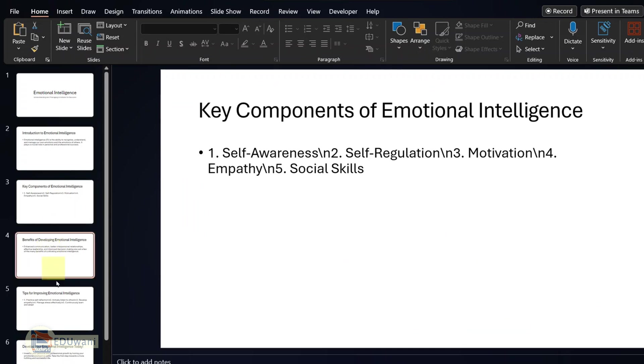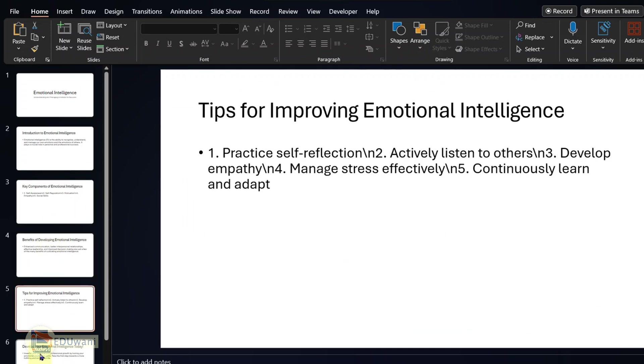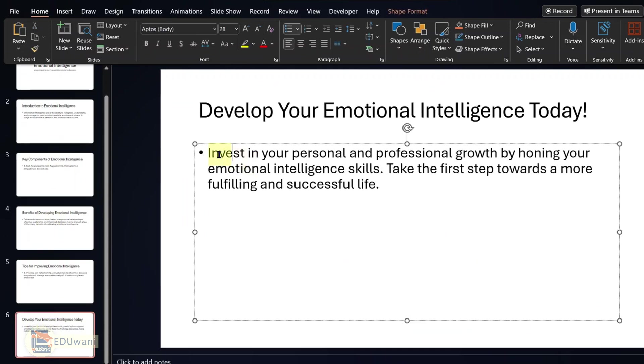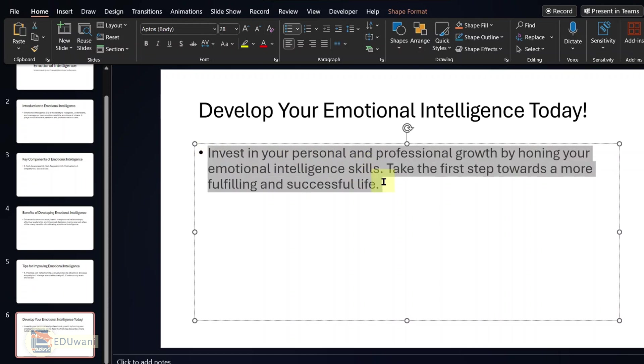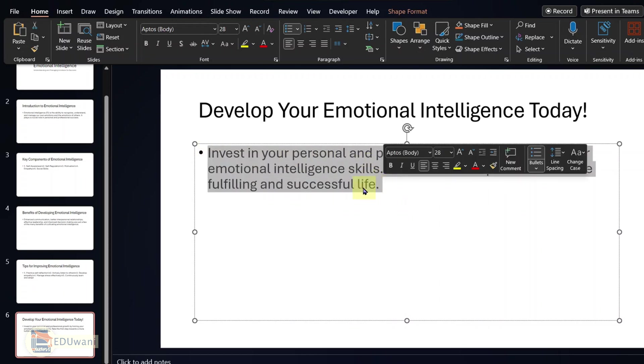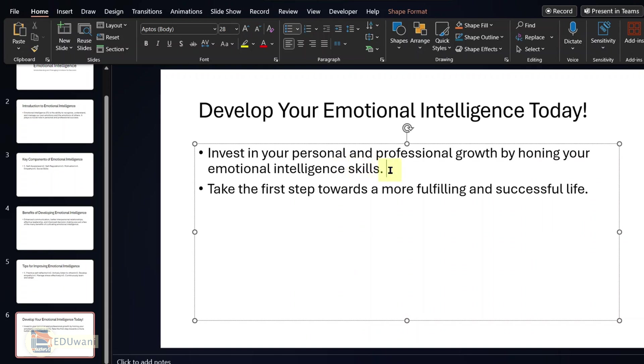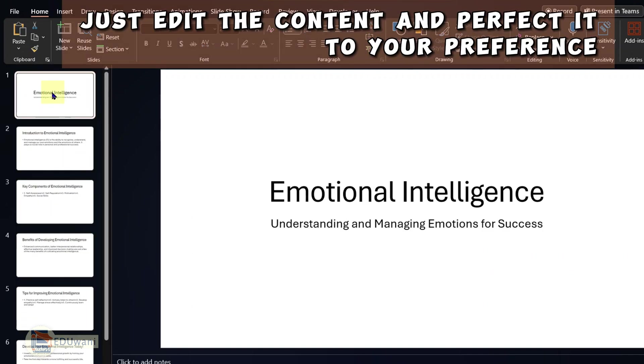Slide two, three, four, five and six. And of course, I hope you know that you can go through all these and be sure that the content is accurate according to what you want in your presentation. You can take away any part that is not necessary and you can as well decide to give it some effects. Just edit the content and perfect it to your preference.